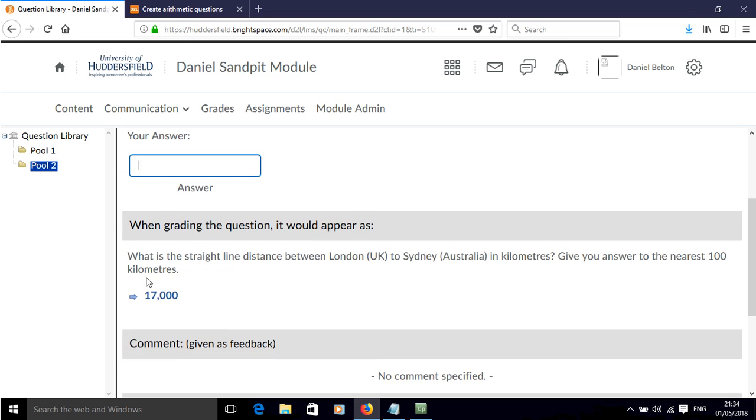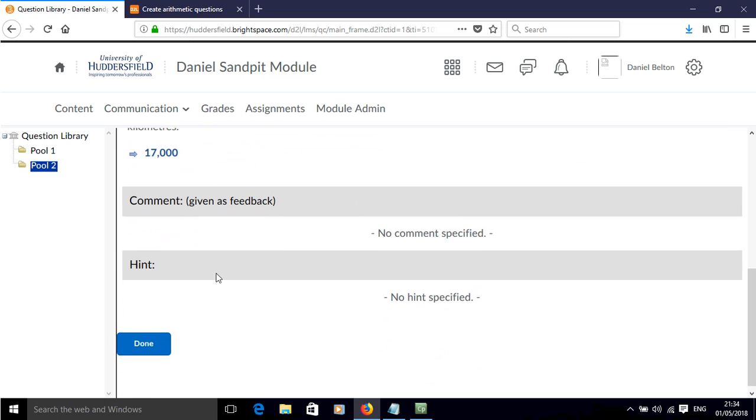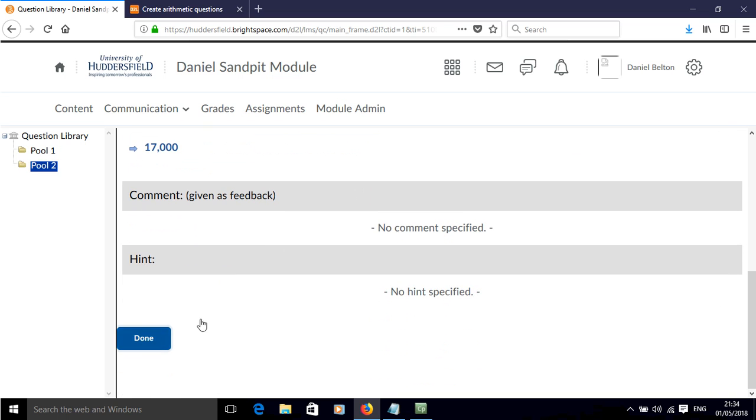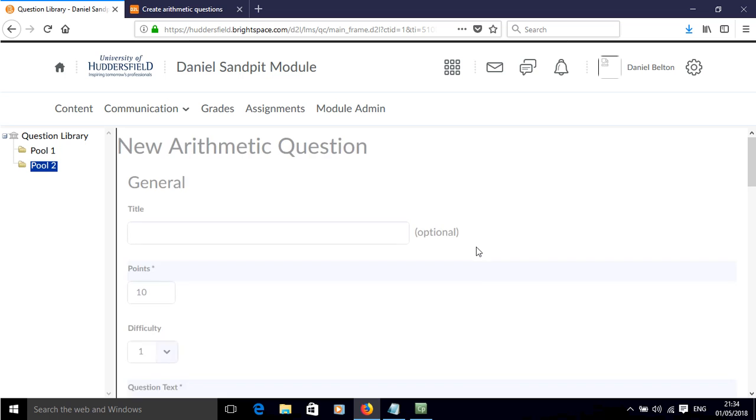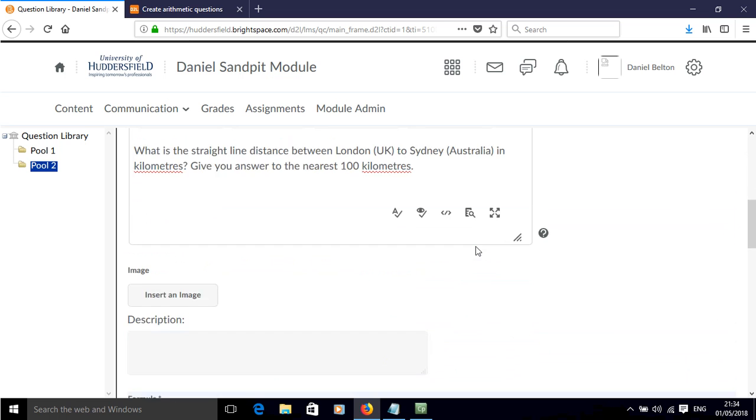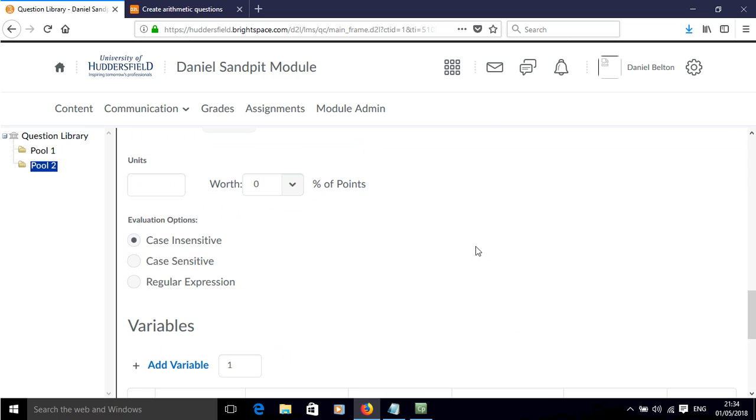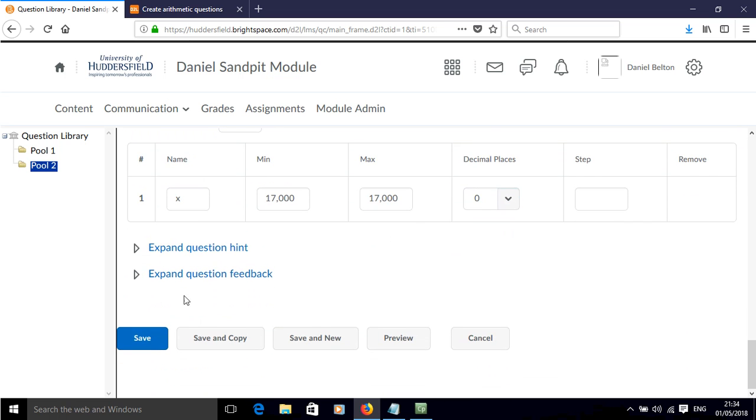And this is as it would appear in the grading part. So good, happy with that. So we can click save.